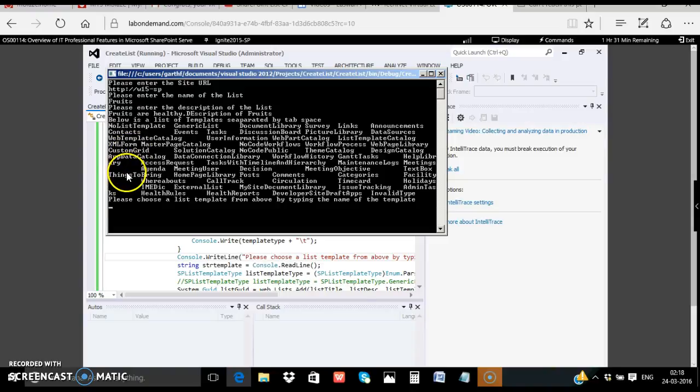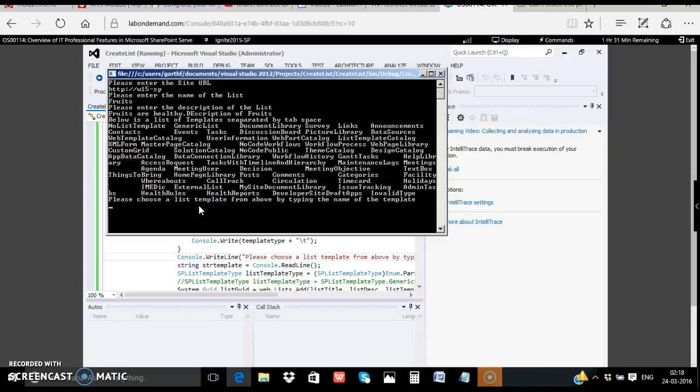Templates, so after that it is listing all the templates available. For our example let's just create the custom list that is generic list and click enter.